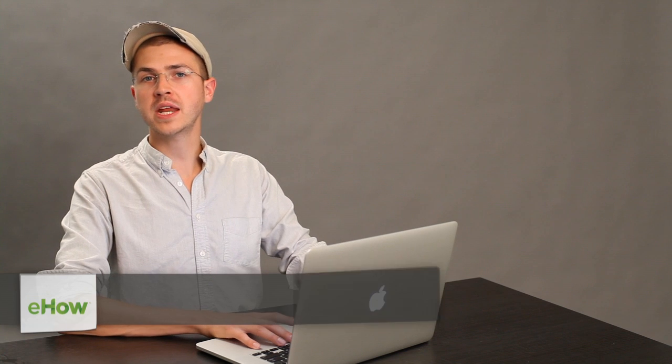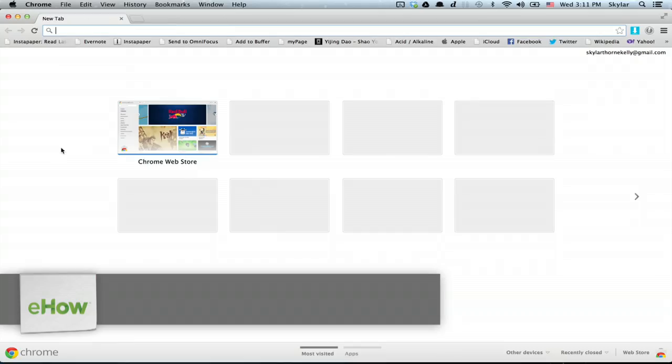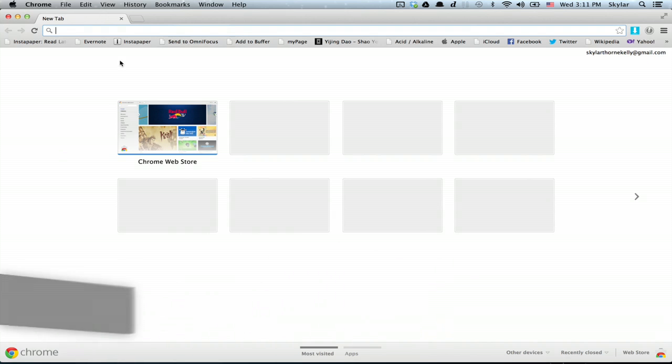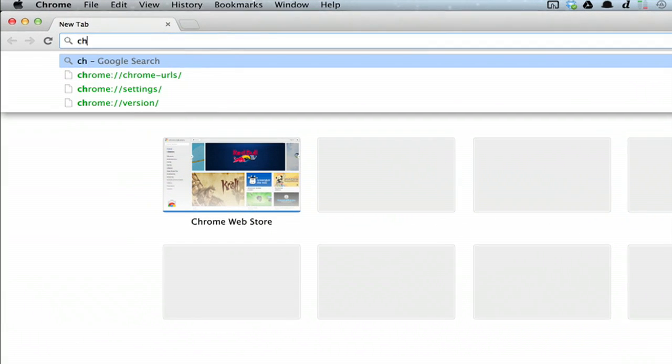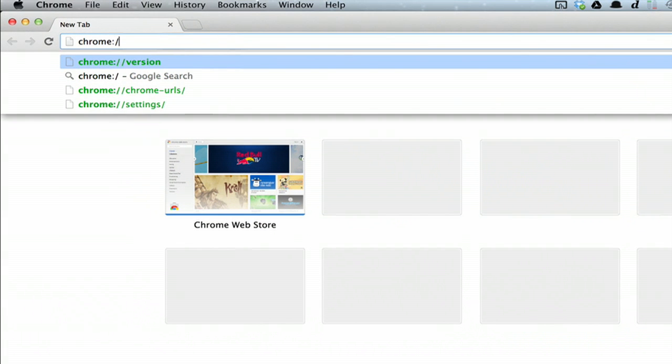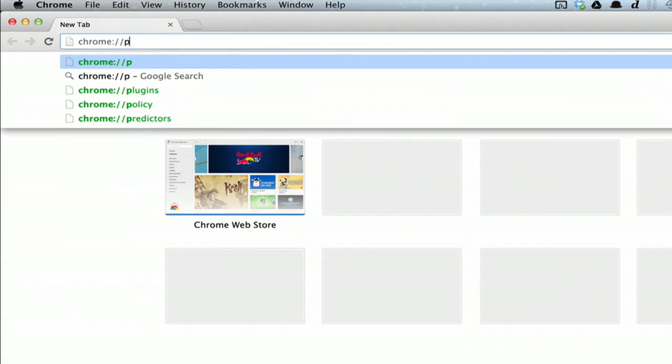Hi, I'm Skyler. If you don't like the Chrome PDF reader and you'd like to use a different one, I'll show you how to disable the plug-in. So here I am in Chrome — type in chrome://plugins.